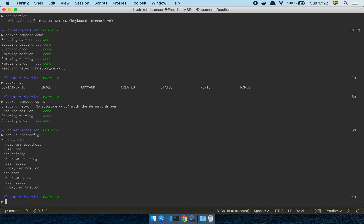I also have another host called 'testing', which goes to the guest user. And I'm doing a ProxyJump, where I basically state: go to the Bastion instance, and once you have validated and connected securely to that instance, then you can jump to the actual testing hostname. So I'm always proxying myself through the Bastion — remember, I can't connect to testing or prod directly. Those environments are locked down unless you go through the Bastion, but we're just simulating stuff here.